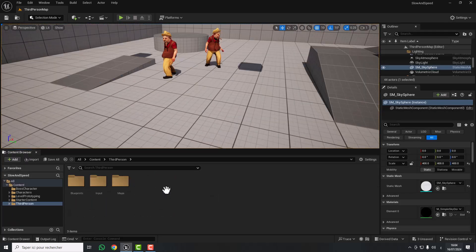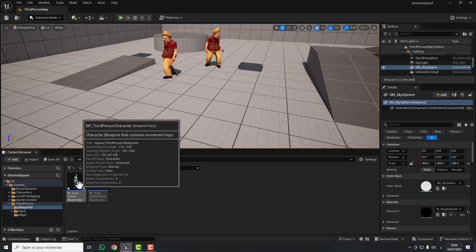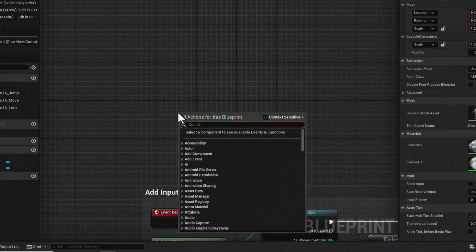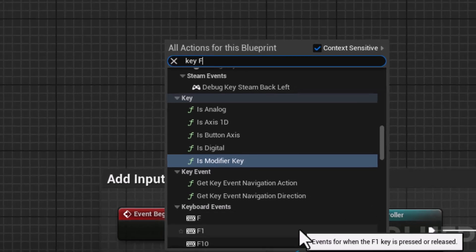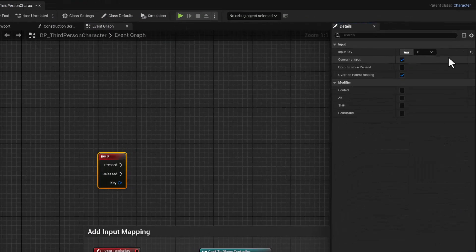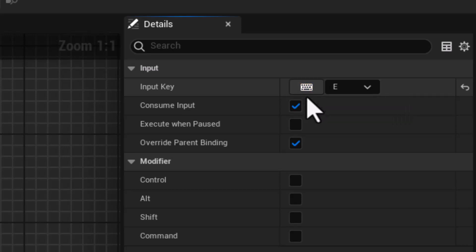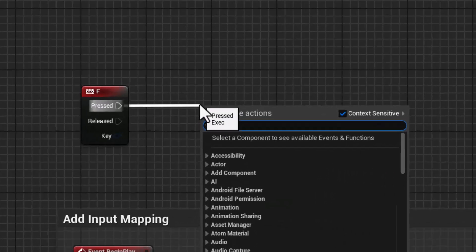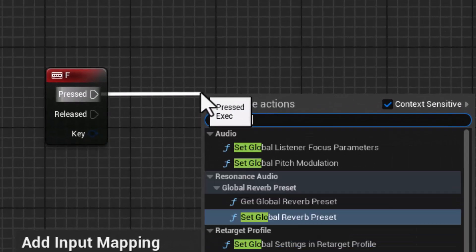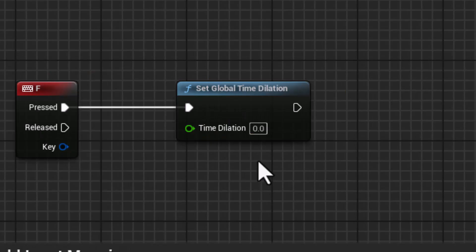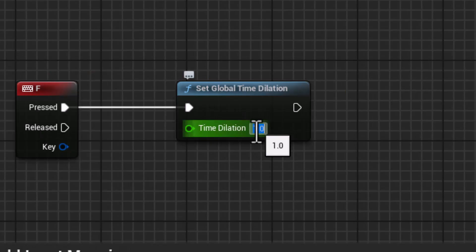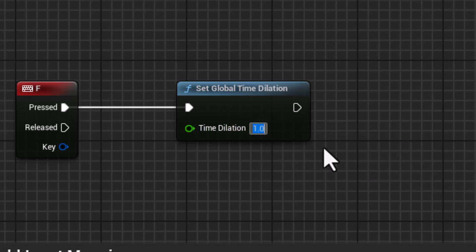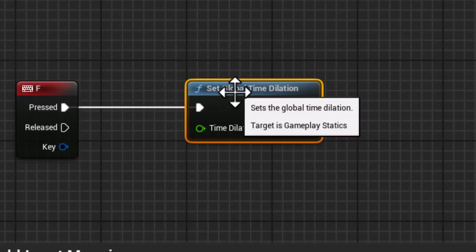To do that, first you need to open your character blueprint — here I have the Third Person Character — and add the F key input event. You can change the key from here or press any key you want. As mentioned, we will use the function called Set Global Time Dilation. For normal time, we type 1. To slow down the time, we put a value between 0 and 1 — for example, 0.5 to slow it by half.